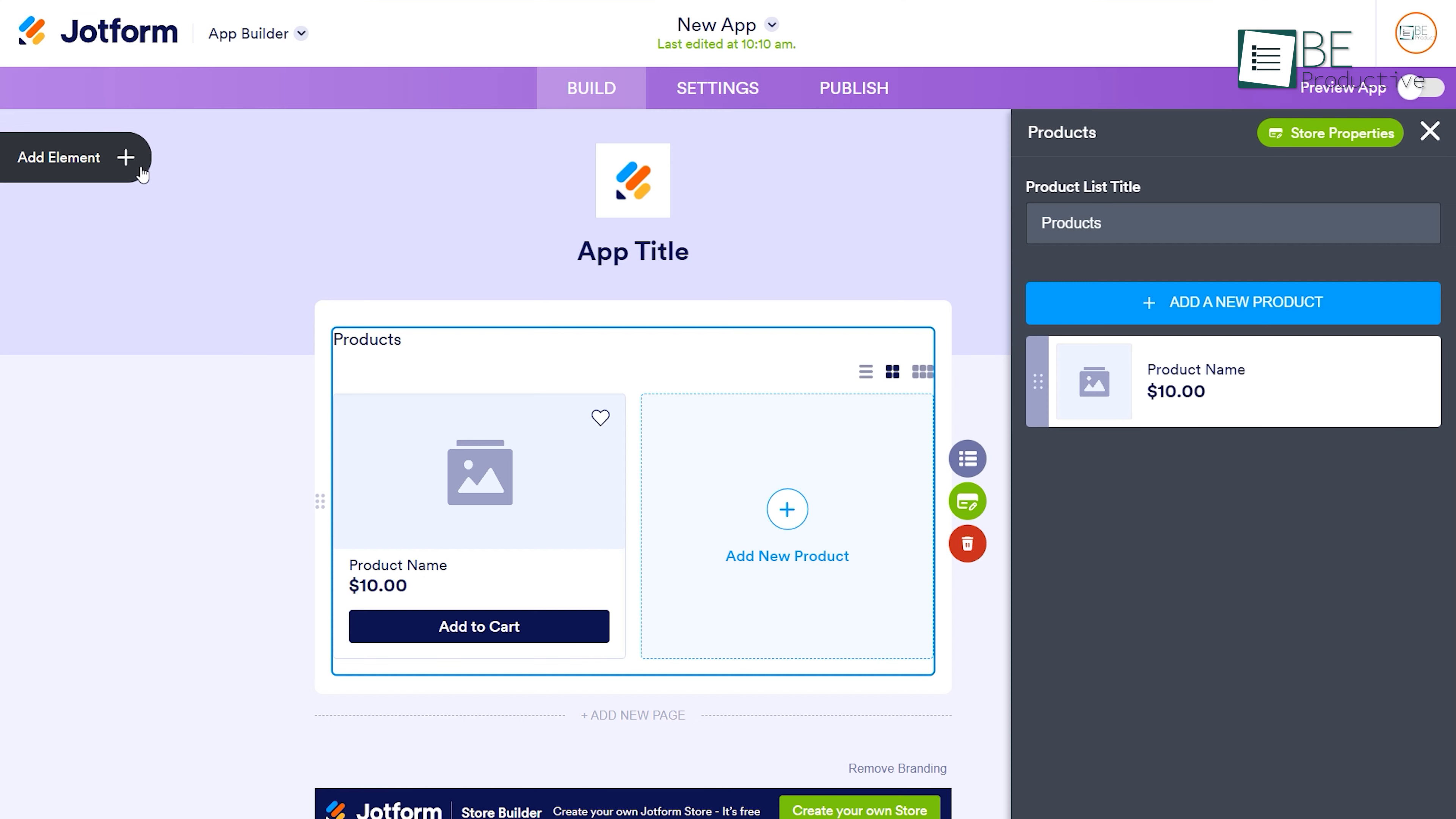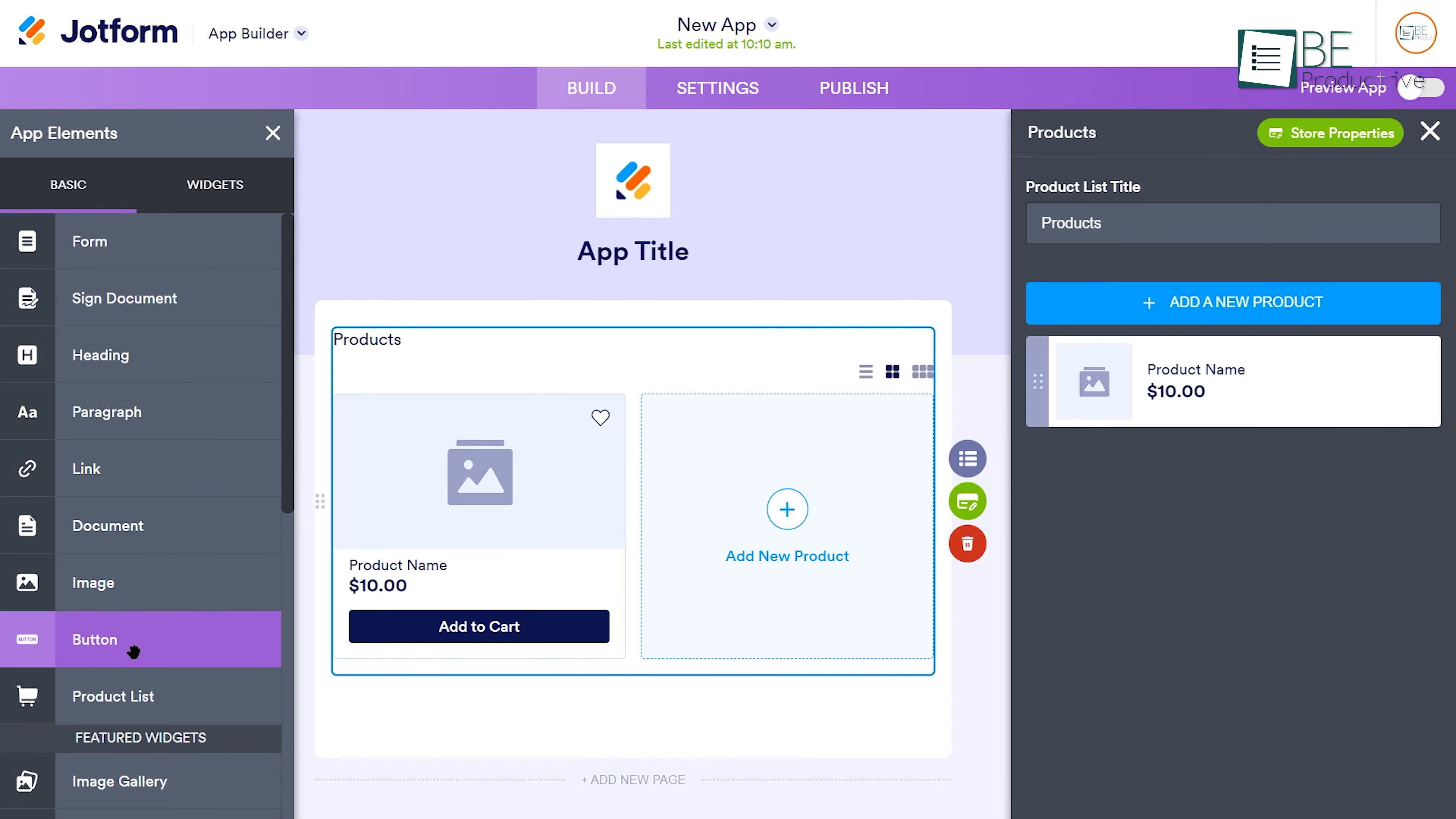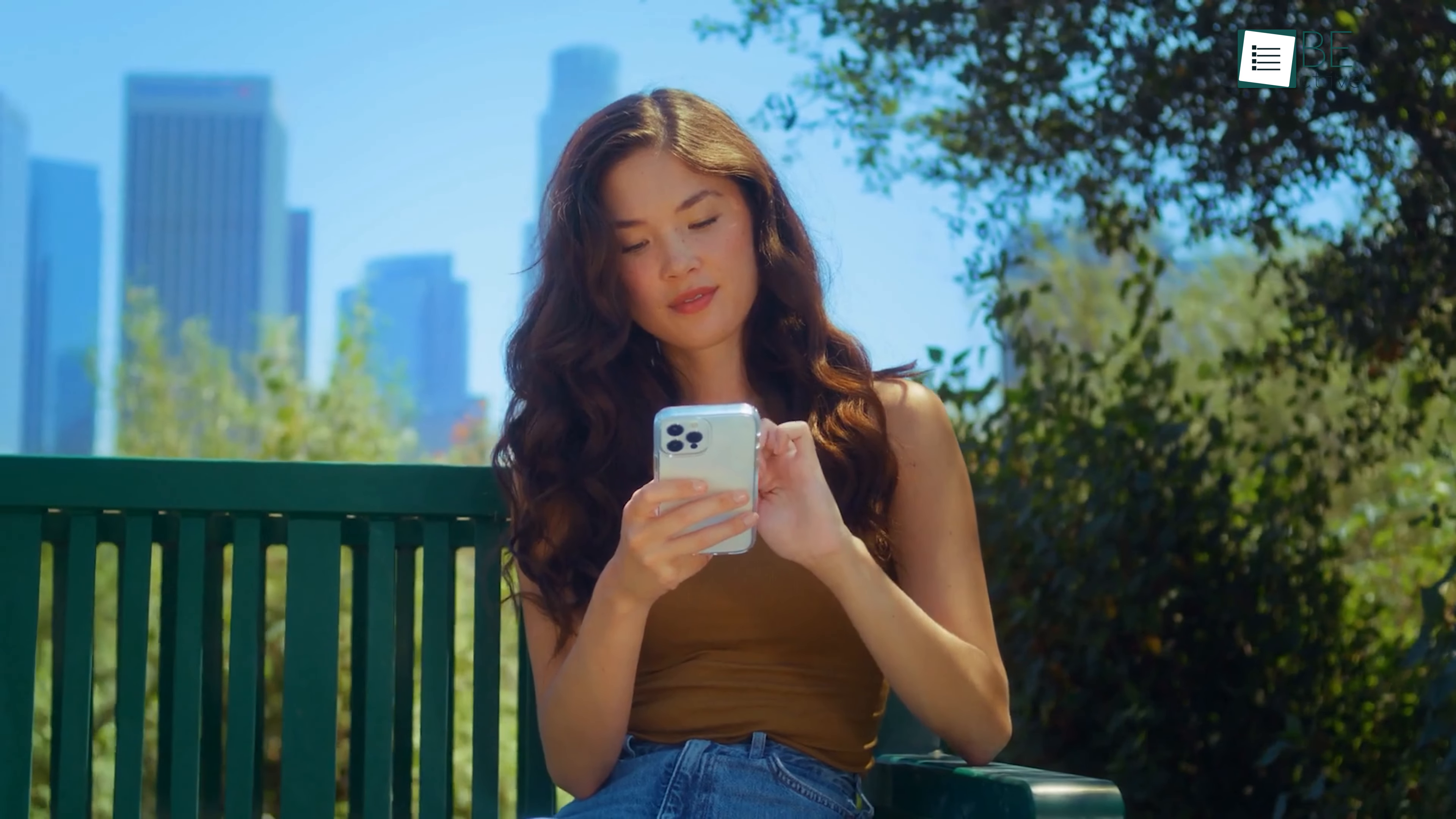It also offers a store build solution for online store owners to create an app for their store, allowing customers to access their products and services from anywhere.